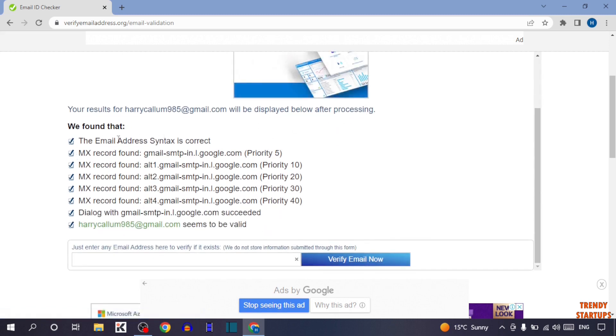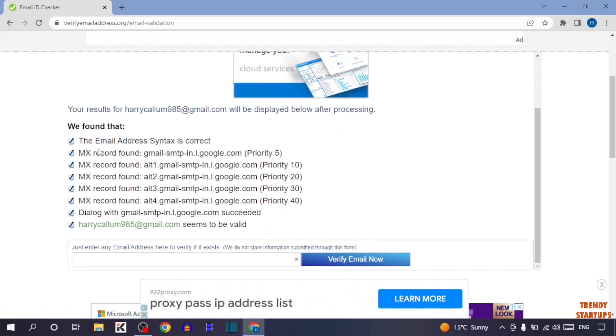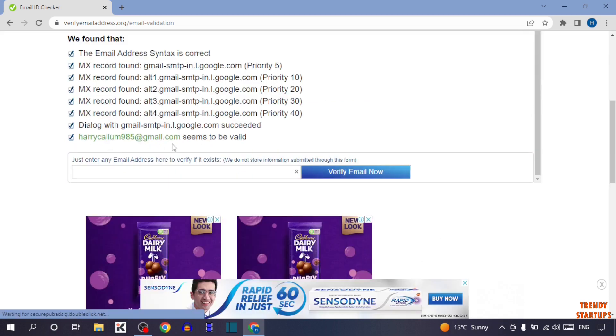So guys, here you can see your result of this email address will be displayed below after processing. As you can see, it is written: 'We have found that the email address syntax is correct. This email address seems to be validated.' So that means we have validated our email address.